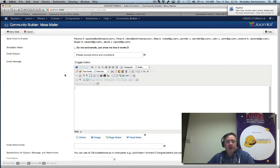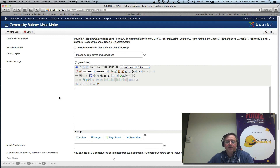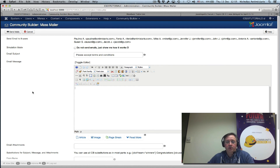I think you get the hang of this. It's very powerful — it's not a newsletter system, but it is a personalized mass mailing that you can use to communicate with your users. Combining that with filtering and personalization, you have a very powerful feature in Community Builder 2.0. Thanks for watching — hope to see you again soon, bye bye.